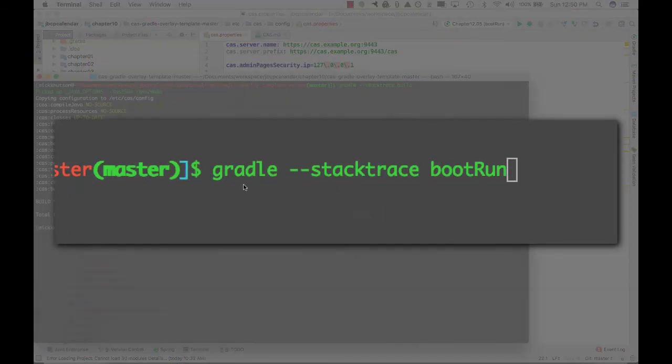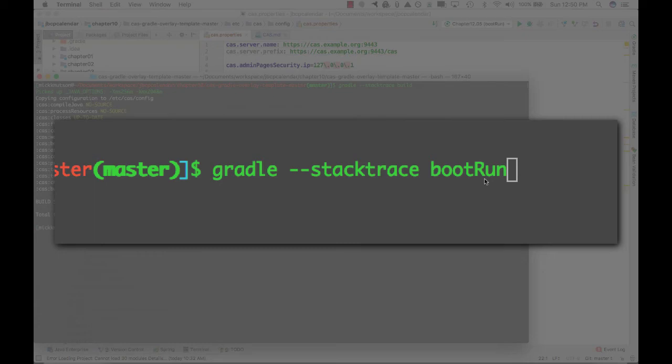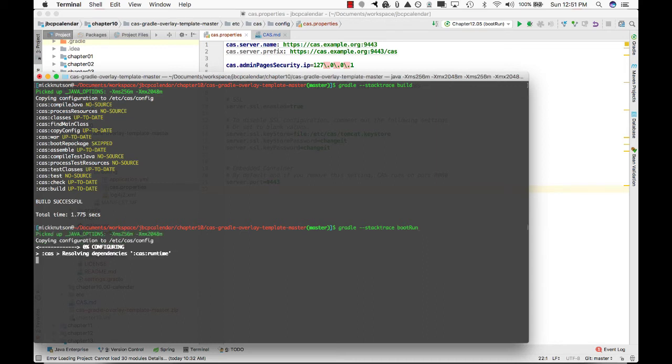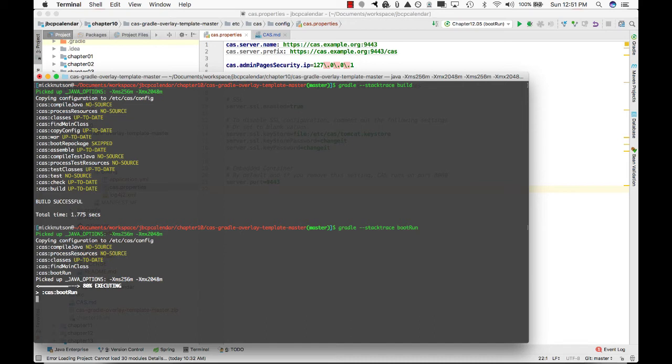Now next, what I want to do is I want to actually start up the server. So by running Gradle and I'm going to say boot run, the server is actually going to be started with the configuration properties from the /etc/CAS/config directory, along with the /etc/CAS keystore which I'd copied over. So by running this, let's run this. This is going to take a little bit of time. We're going to start up the server. This is going to be the CAS server. It's going to be running on port 9443/CAS, which we're going to see in a minute.